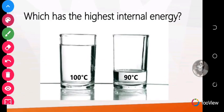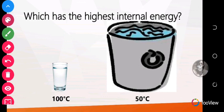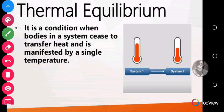Likewise, the material with 100 degrees Celsius has the highest internal energy compared to one at 50 degrees Celsius, because temperature determines internal energy — the higher the temperature, the higher the internal energy.